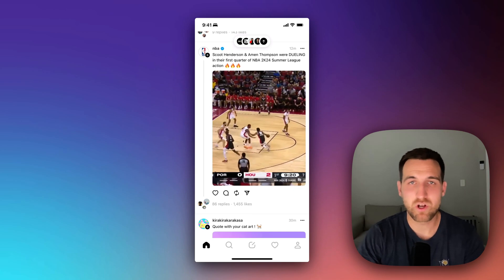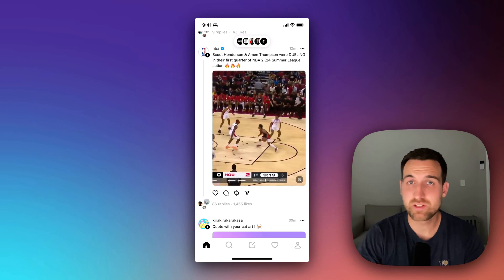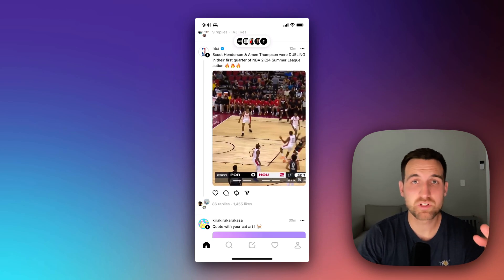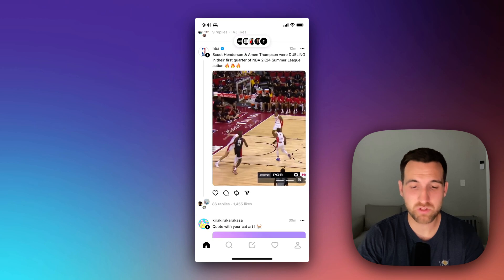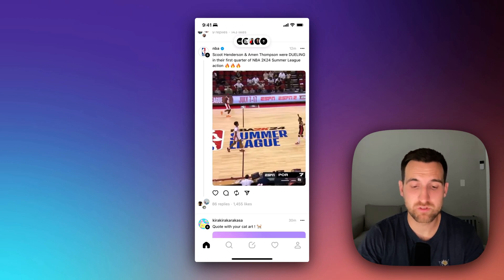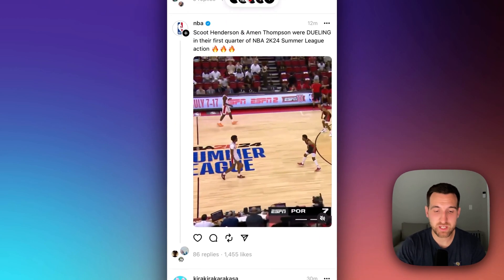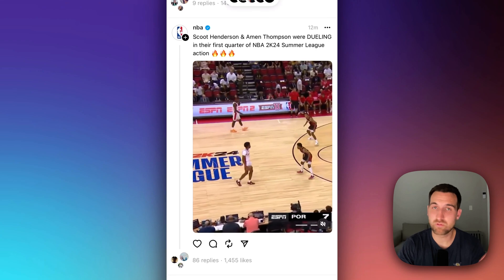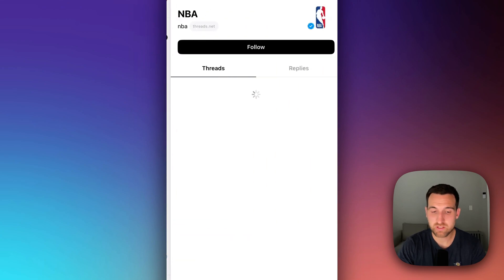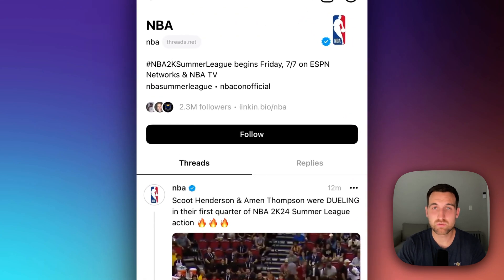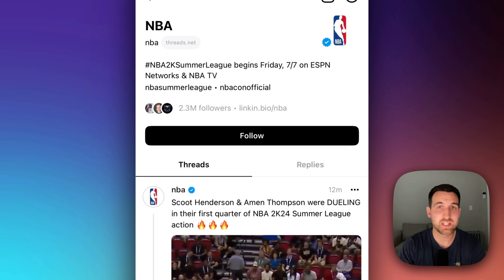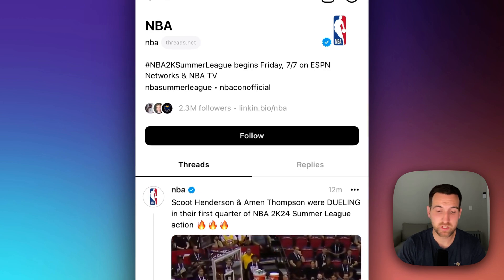So how do you follow another account on Threads? It's actually pretty easy — there are two places you can really do it. First off, you can go to an account. So you see I have the NBA thread open here, and you can click on the NBA username, go there, and just hit that big black follow button.